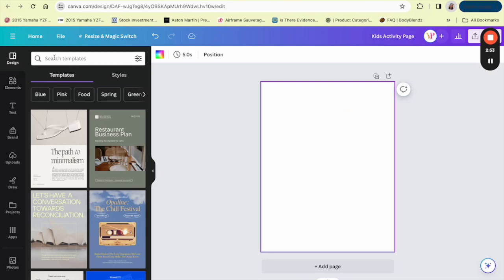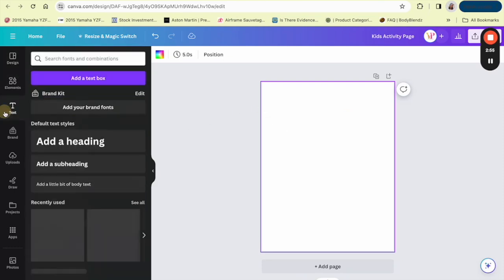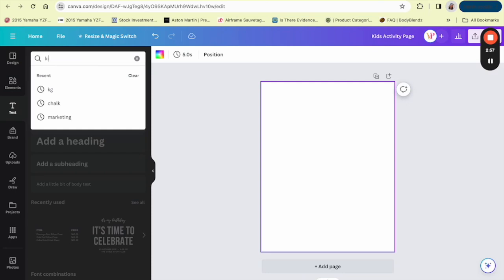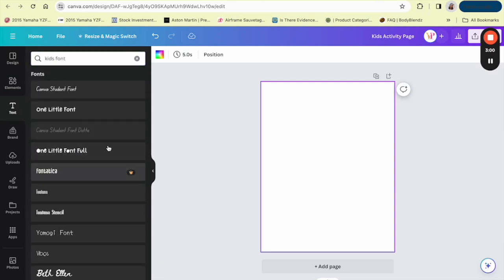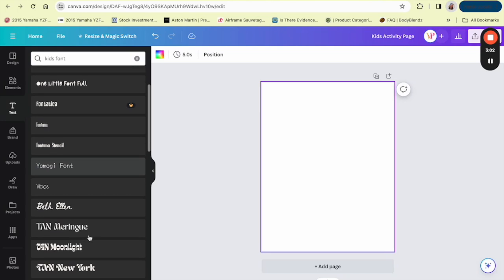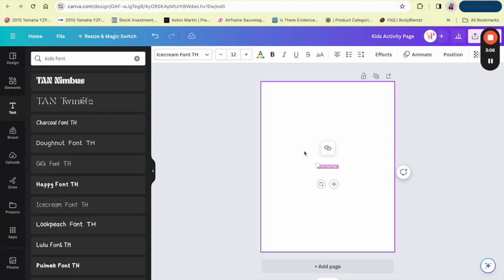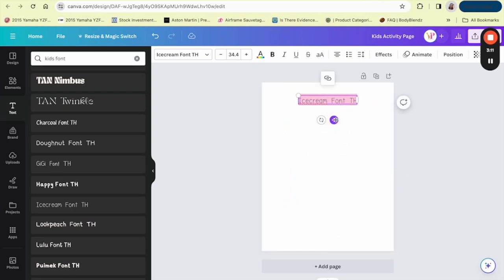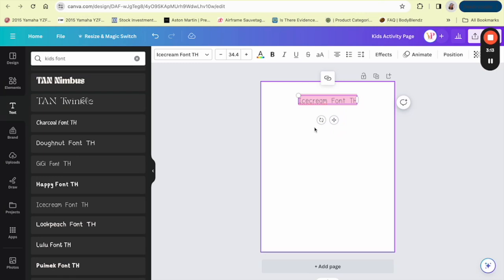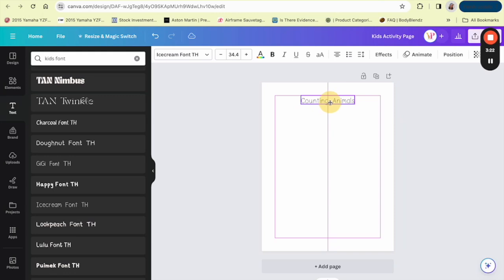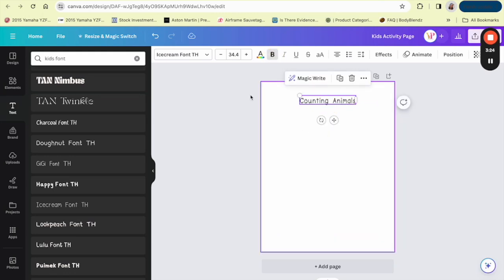For the font, I'm going to type in 'kids font' and it's going to give me a bunch of fonts that can be used. Like this cute ice cream font — we can use that for the title of our page. We're going to title it 'Counting Animals.' Let's make sure this is centered and make it a little bit bolder.